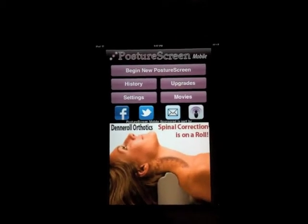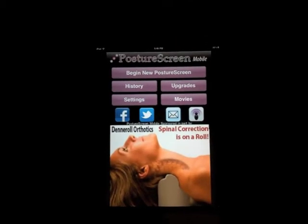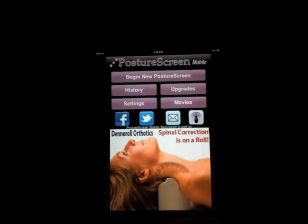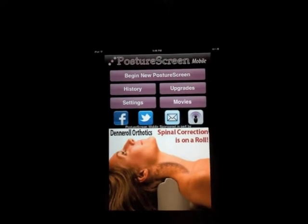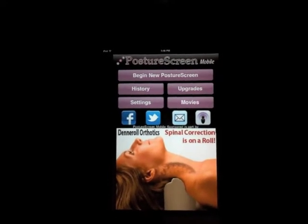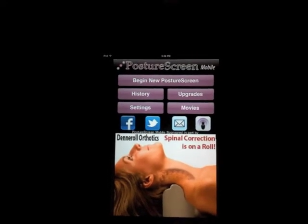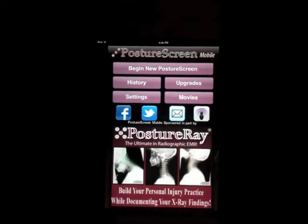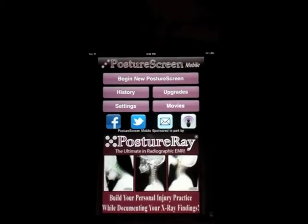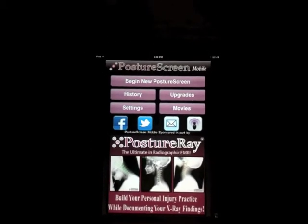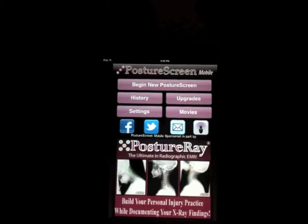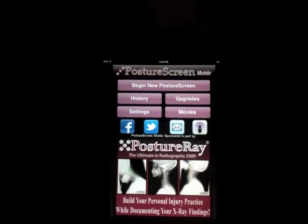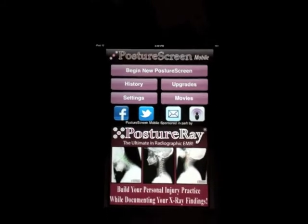One of the new features for Posture Screen Mobile is an upgrade for exporting demographic information that we obtain during a spinal screening. This can be very helpful when you're doing a spinal screening — say you screen 100 people each weekend for the last month, but you want to find a date range and call those people back.